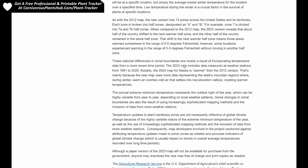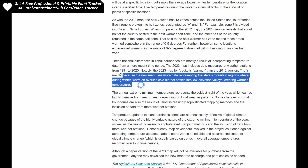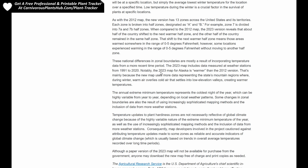The 2023 map includes data measured at weather stations from 1991 to 2020. Notably, the 2023 map for Alaska is warmer than the 2012 version, mainly because the new map uses more data representing the state's mountain regions where, during winter, warm air overlies cold air that settles into lower elevation valleys, creating warmer temperatures. It's not necessarily that there's anything really different about the temperatures and the weather — a lot of it could be that there's just so much more data collected, making it more accurate. More data points means more accurate data, and that's another good reason it's good that they updated the zone from 2012 to 2023.